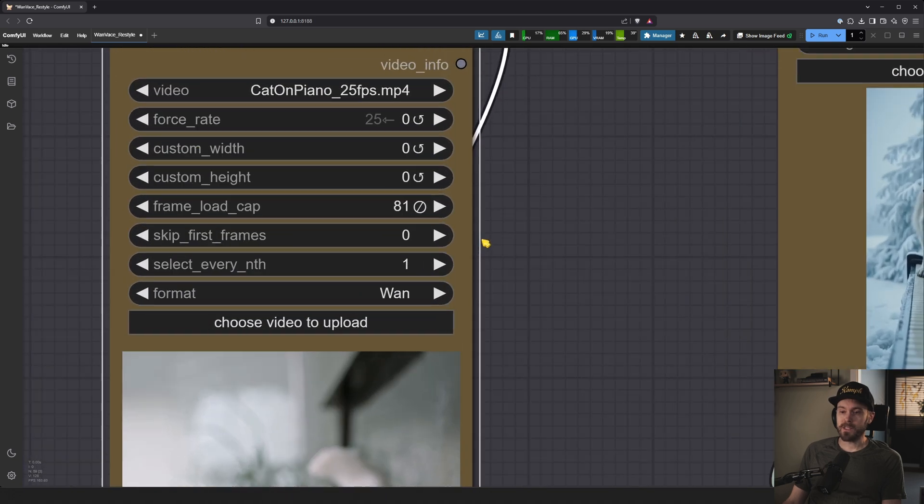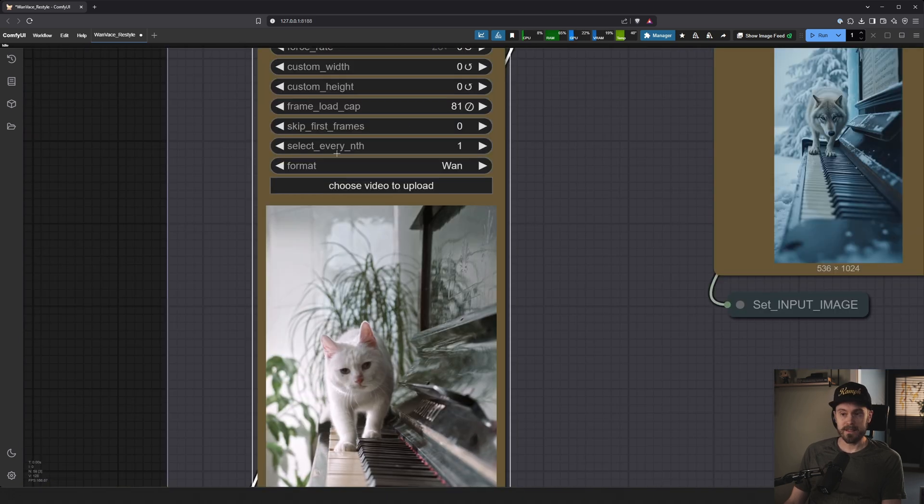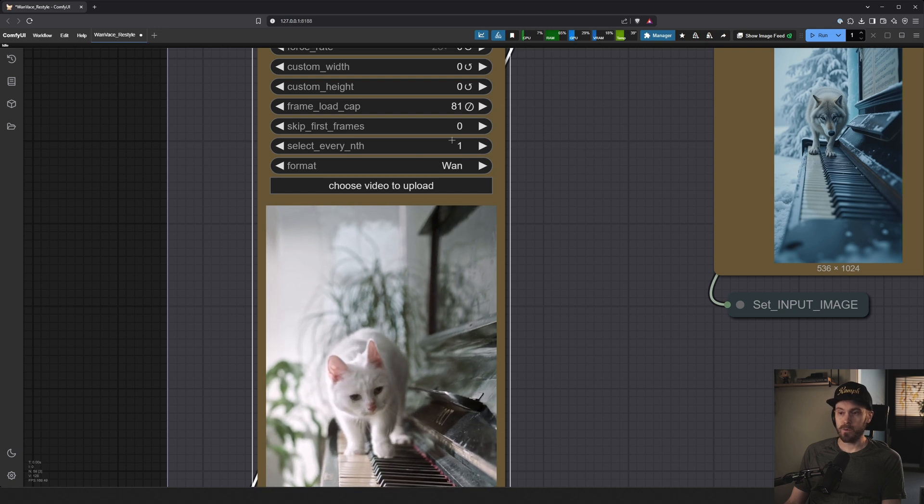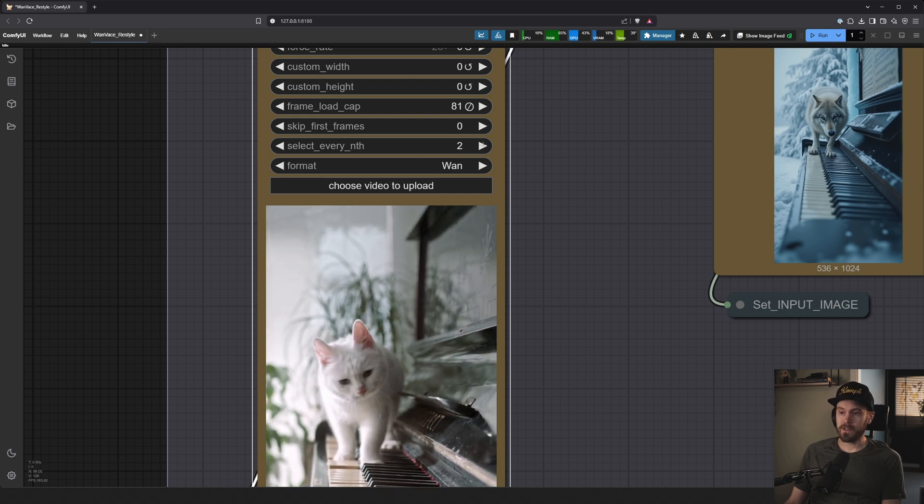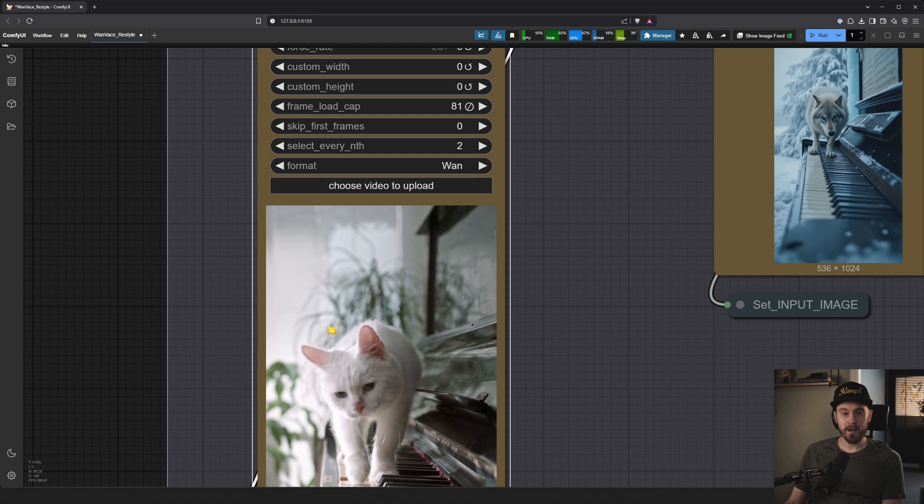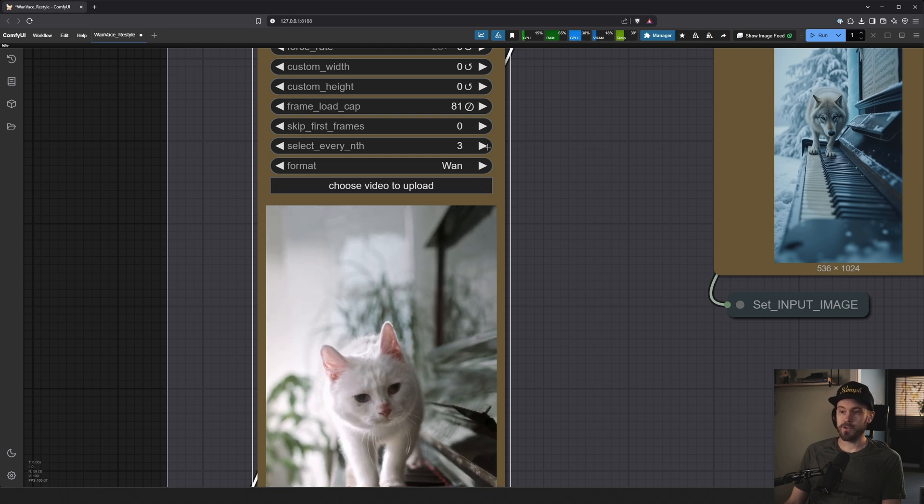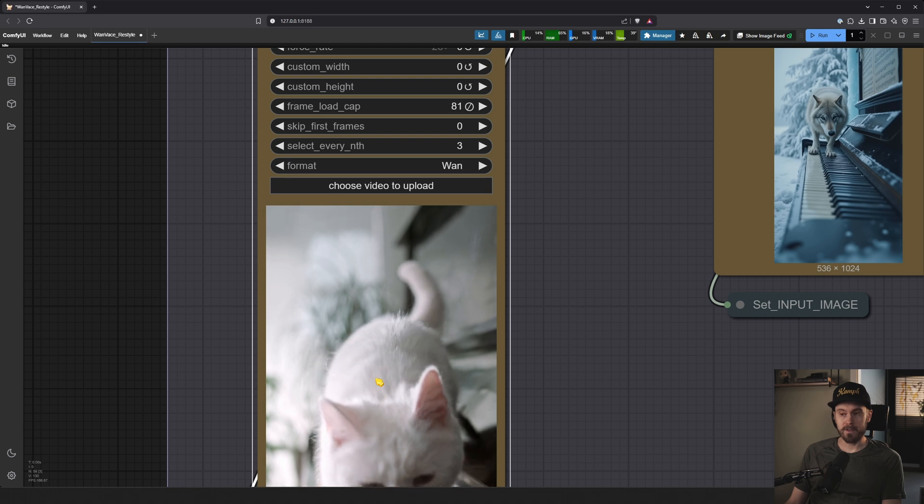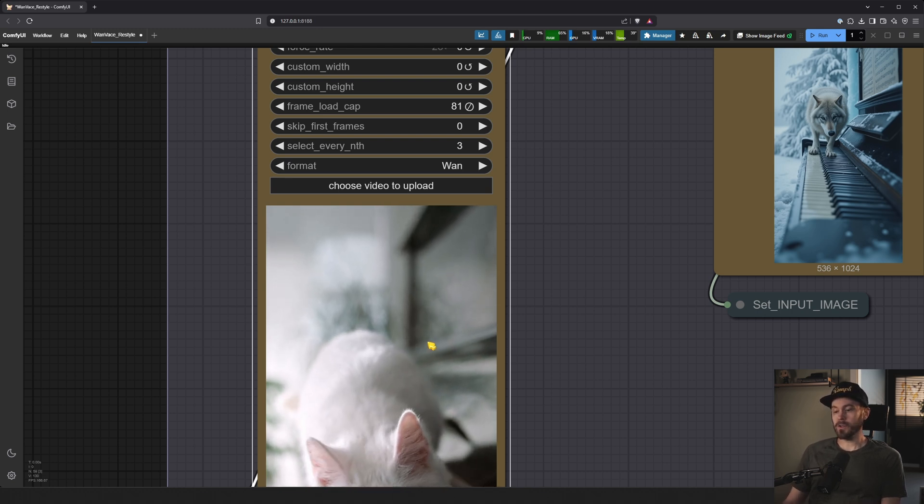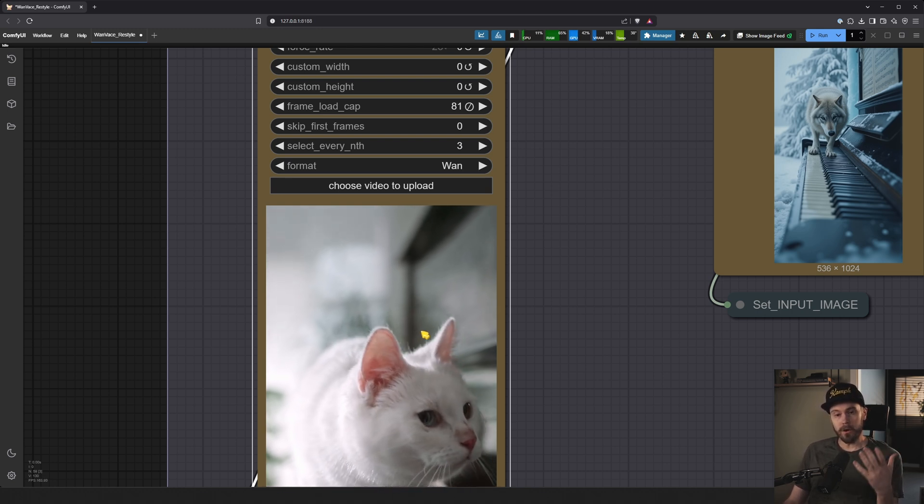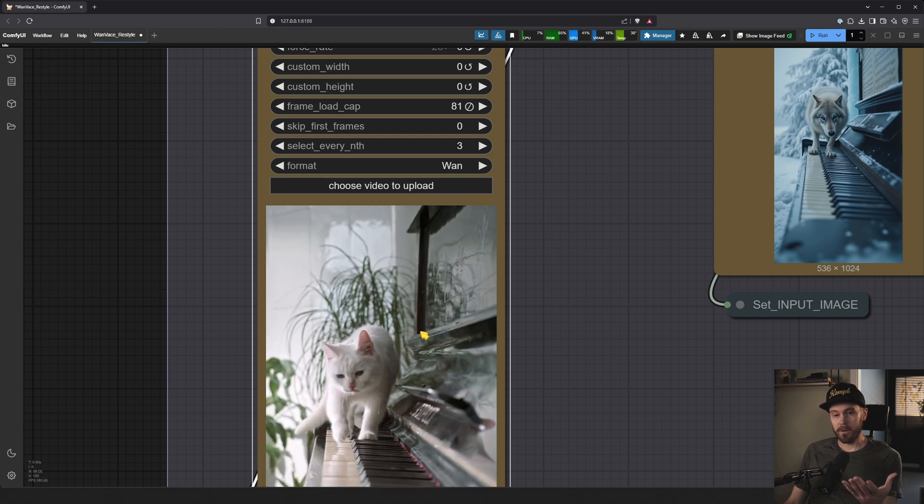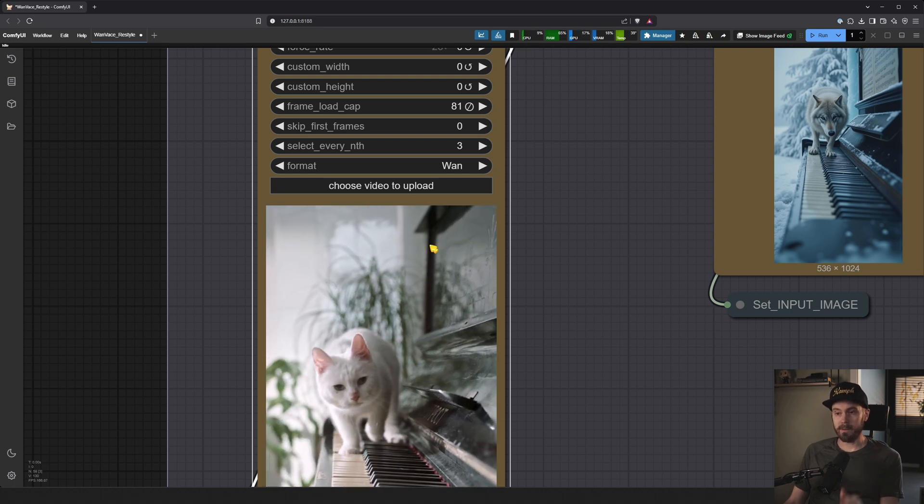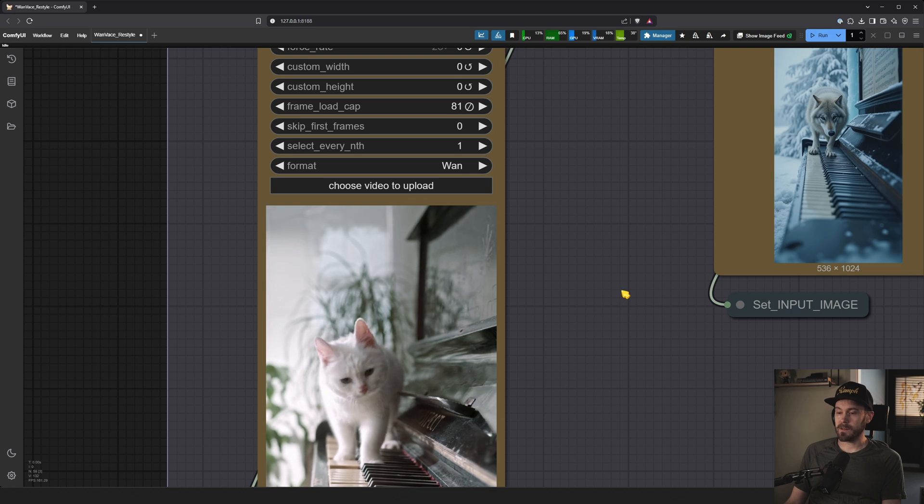If you want to skip any frames, you can select them here. This select every nth means that it will select every frame. If you set this to 2, it will select every other frame from this video. Or if you set this to 3, it will select every third frame for this video. So that you could get more, longer into the video, but you will get choppier animation. We're just going to leave that at 1.